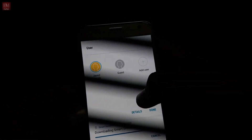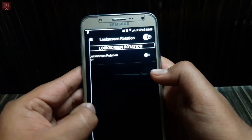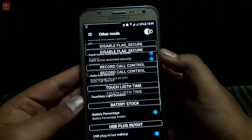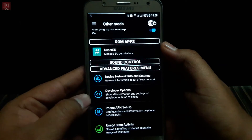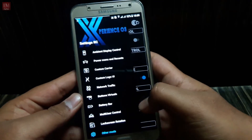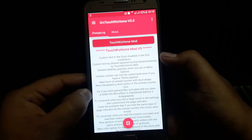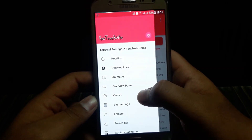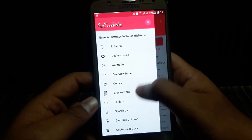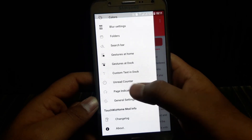Another thing is lock screen rotation — you can rotate your lock screen — and there are other modes to explore. This ROM is pretty good and I recommend you install it. In the touch with home mode section you can change rotation, desktop lock, animation, overview panel control, blur settings, and more.